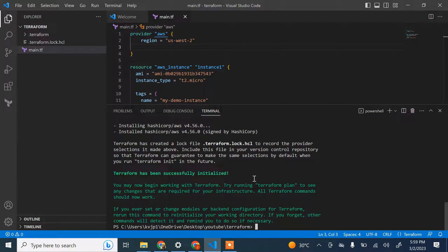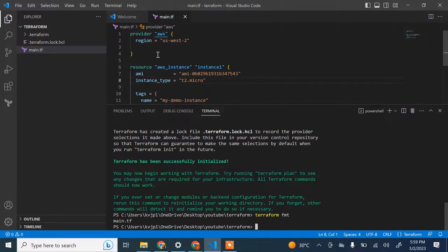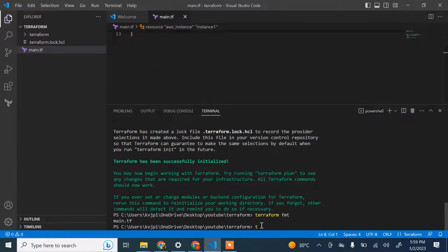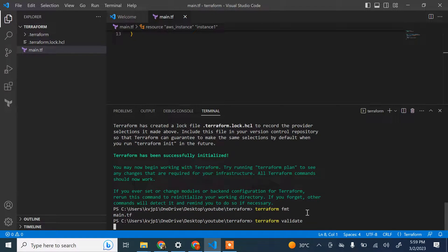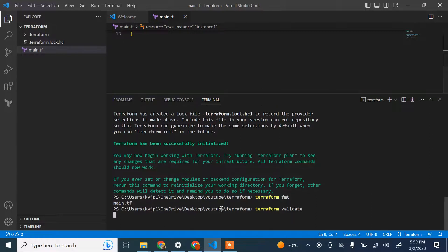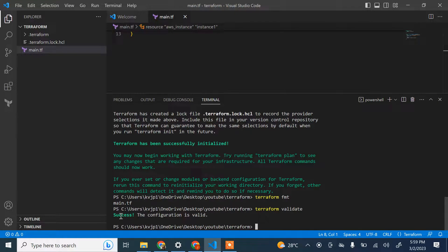Terraform has been successfully initialized. You can also run 'terraform fmt' to format the code properly — it cleans up any unnecessary spaces. This is optional. You can also run 'terraform validate' to check if your configurations are valid. When I run terraform validate, it confirms: success, the configuration is valid.